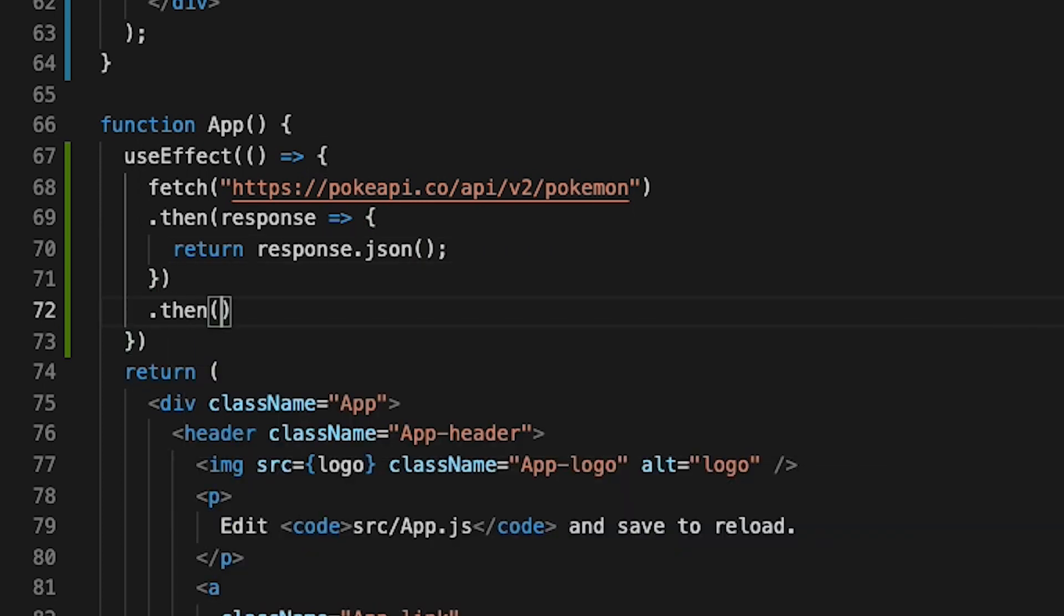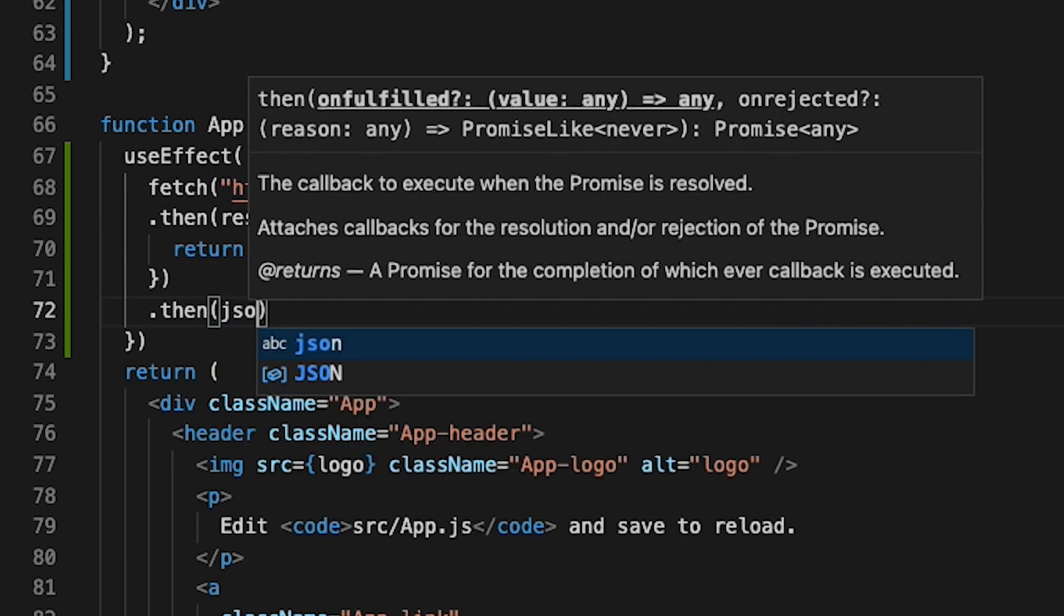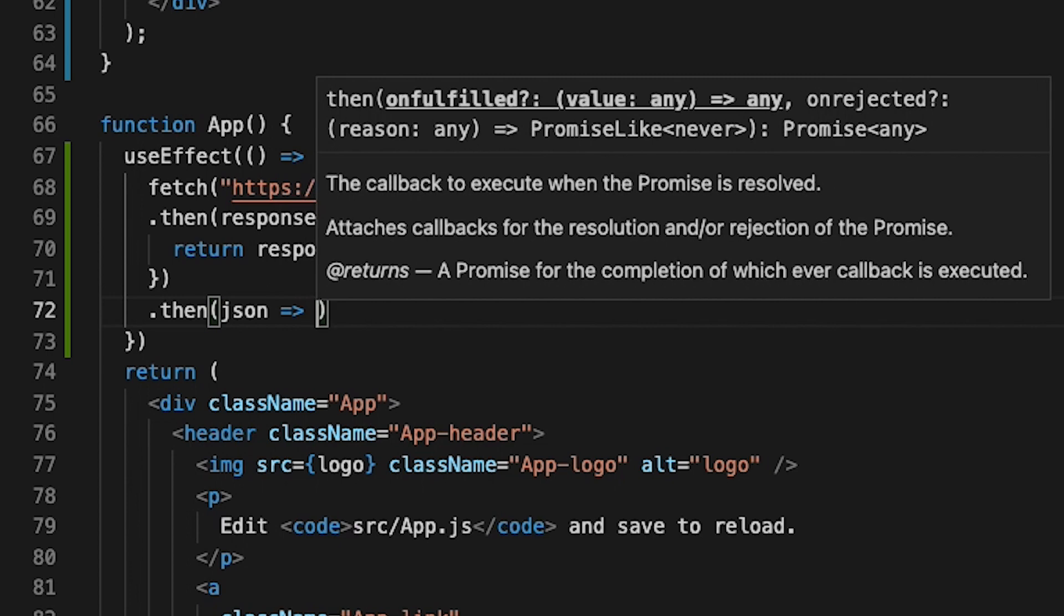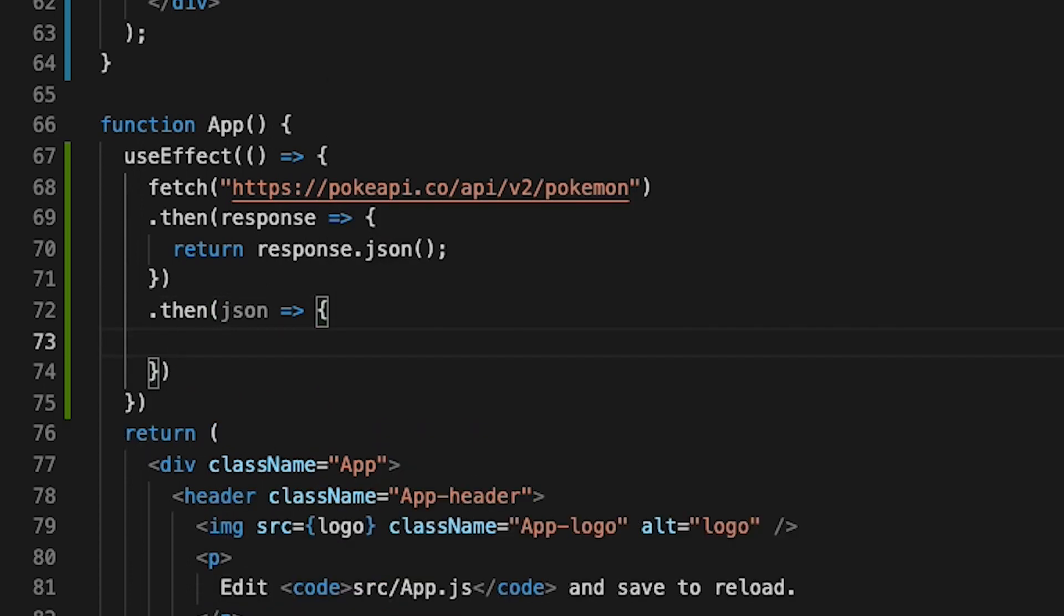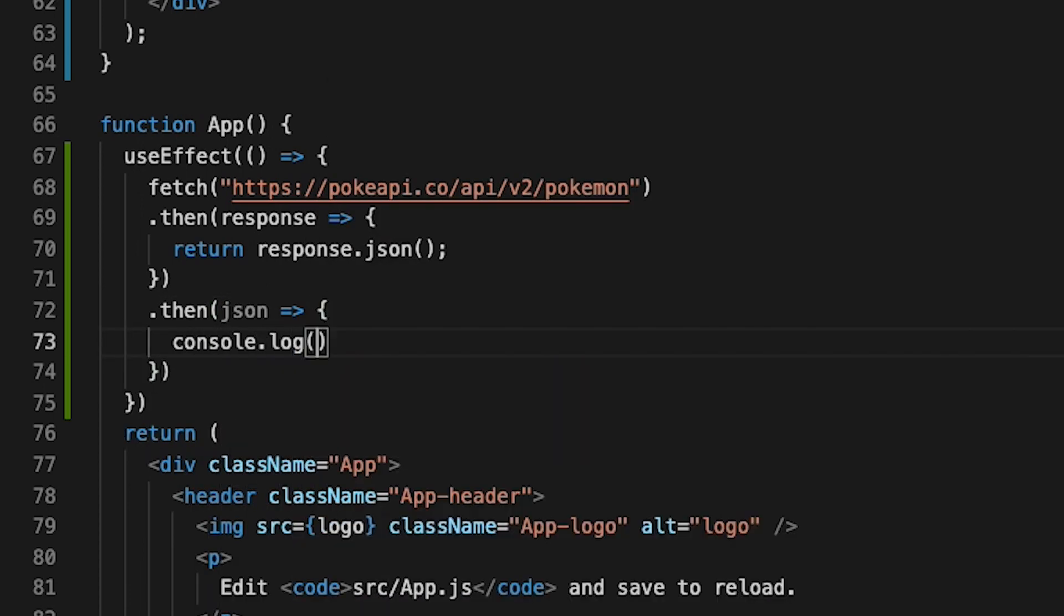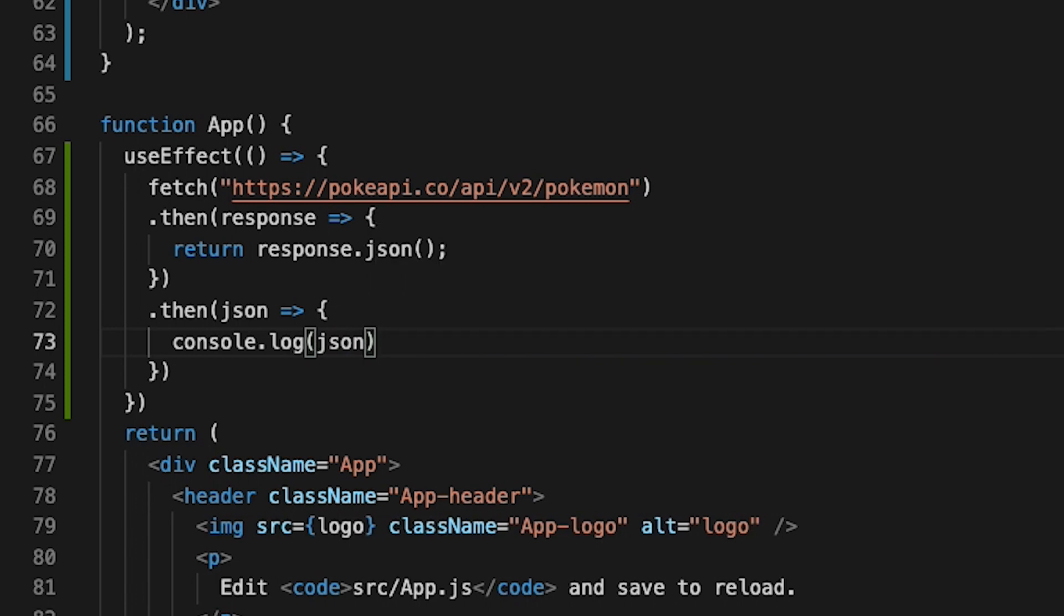Next, we add another dot then statement. And for the parameter, we'll just put json. And now we add the arrow key and open the curly brackets. And now let's just do console.log json, just so I can show you what the JSON looks like. And now let's add the semicolon and hit save.